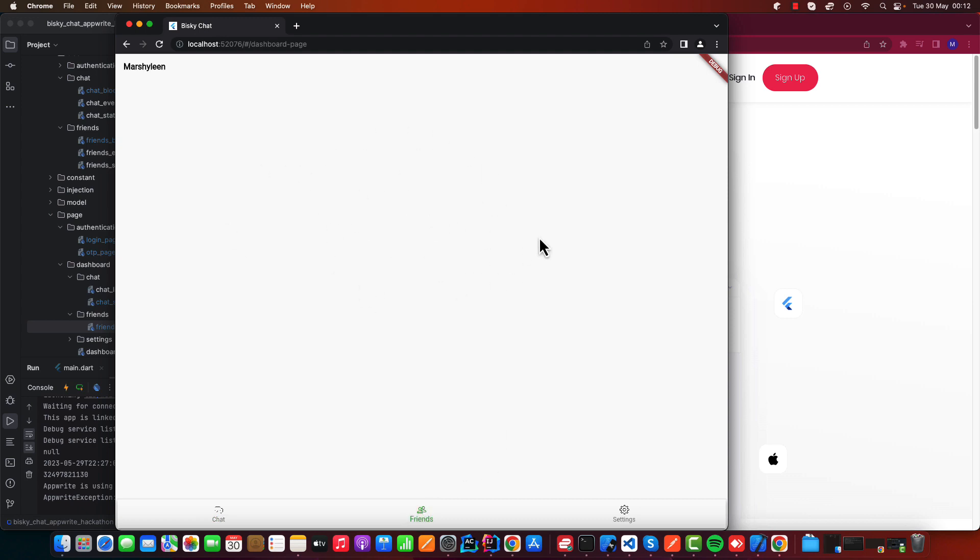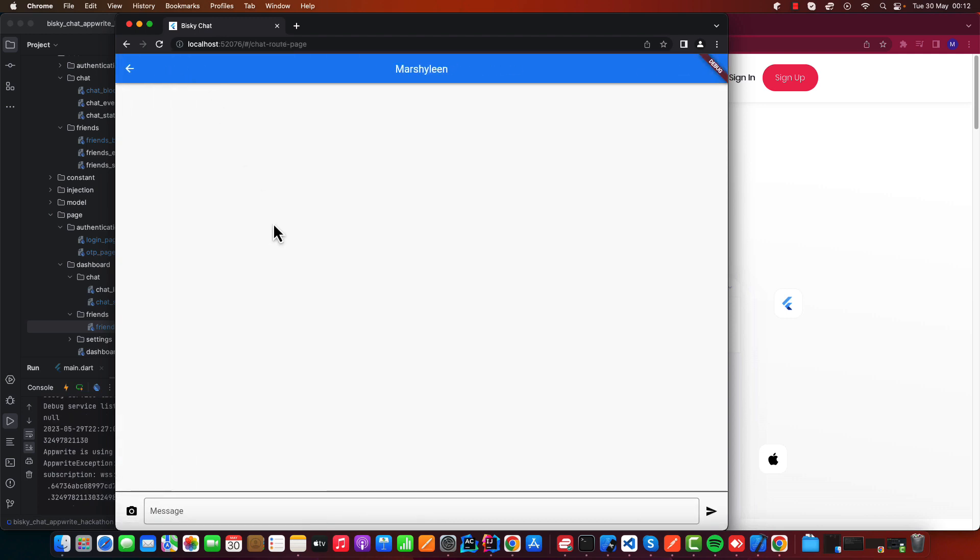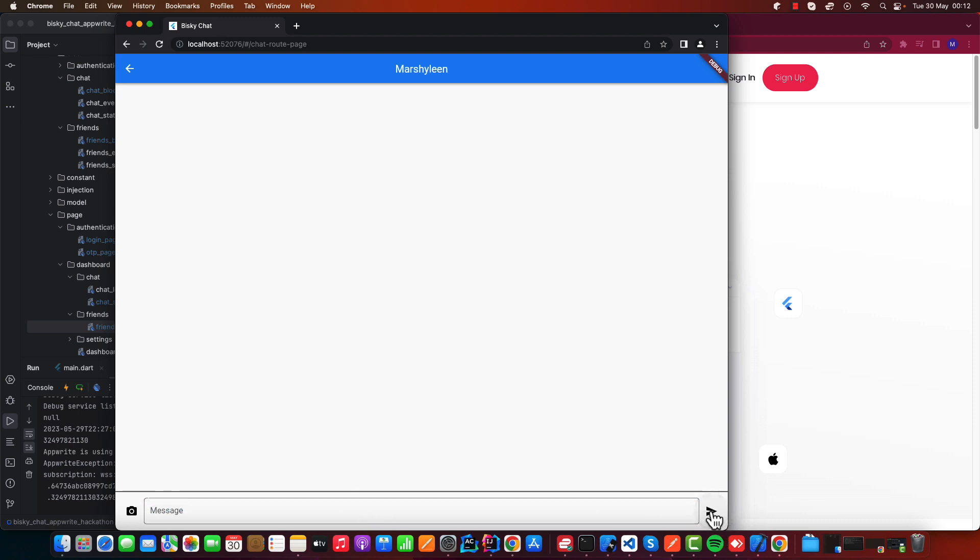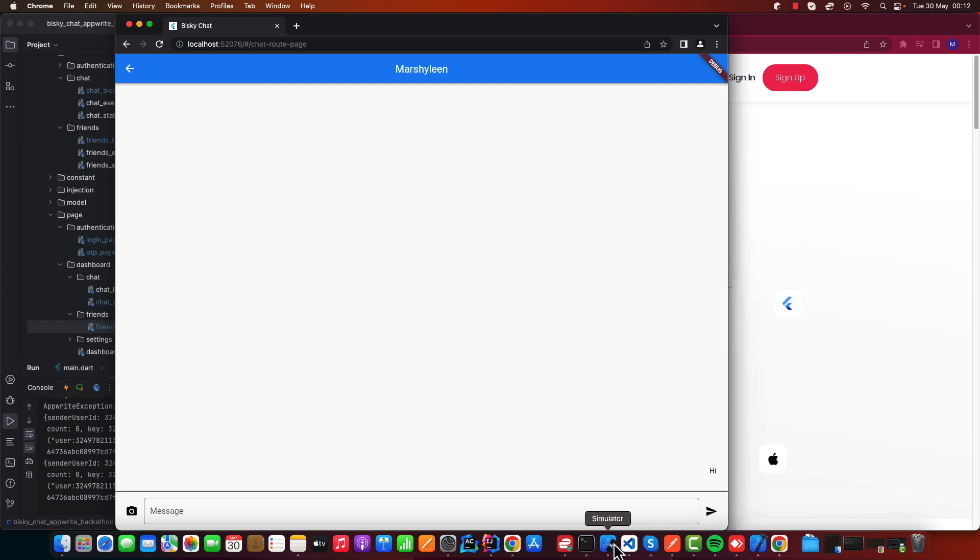After you're done with this, you can go to your friends. It will sync your contacts based on those who are registered on this chat application. Then you can select this one and just say hi. Send a message, the message is sent.